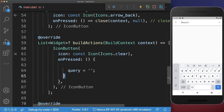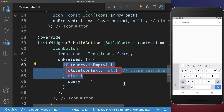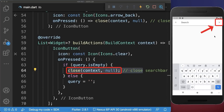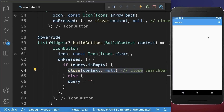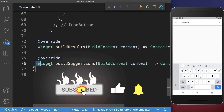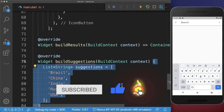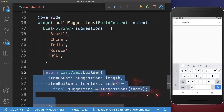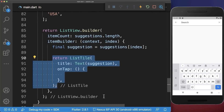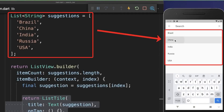In case the search bar is already empty, then we also want to close our search. As a result, since the search input is empty and we click on the clear button, we close the search. Next, under the search bar we want to build the suggestions — we create a list of suggestions displayed inside a ListView builder, and each suggestion is built as a list tile.